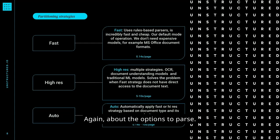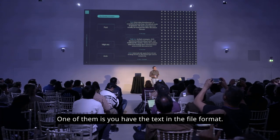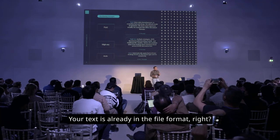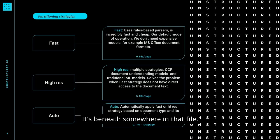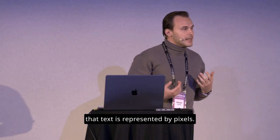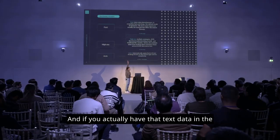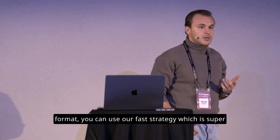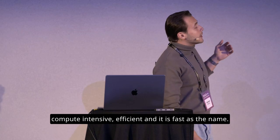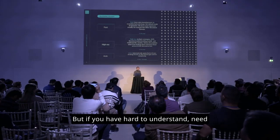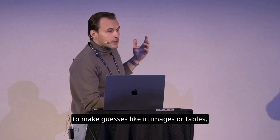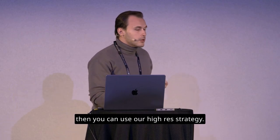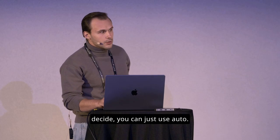About the options to parse. So there are two different cases. One of them is you have the text in the file format. Let's say PowerPoints. Your text is already in the file format. It's beneath somewhere in that file. But there are also images where that text is represented by pixels. So these are different cases. And if you actually have that text data in the format, you can use our fast strategy, which is super compute-intensive, efficient. And it is fast as the name. But if you have hard to understand, need to make guesses, like in images or tables, then you can use our high-res strategy. And if you don't even want to decide, you can just use auto.